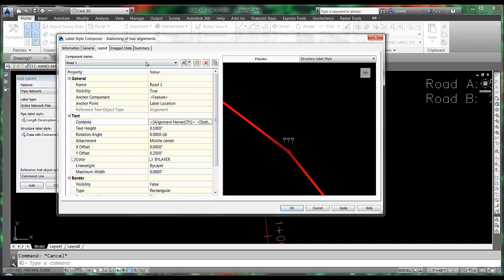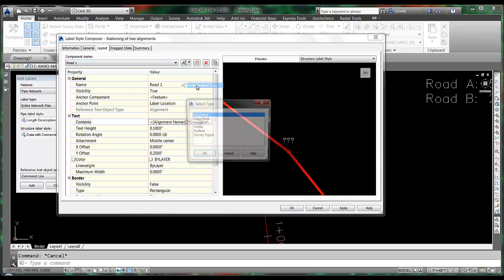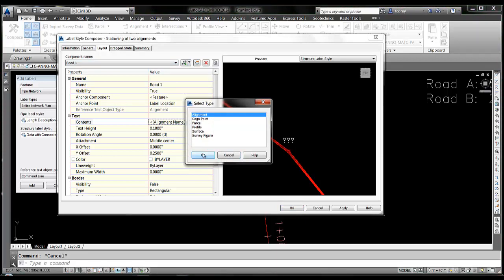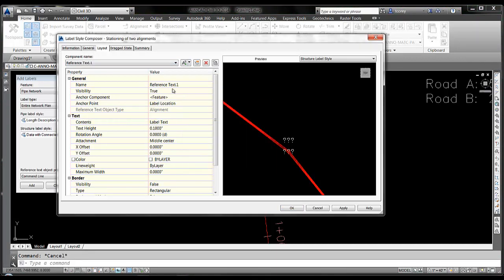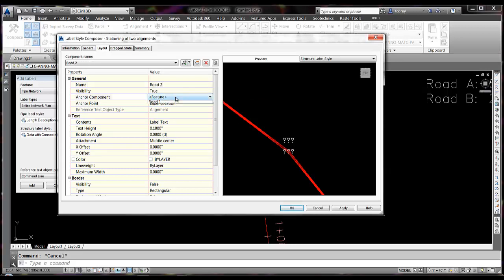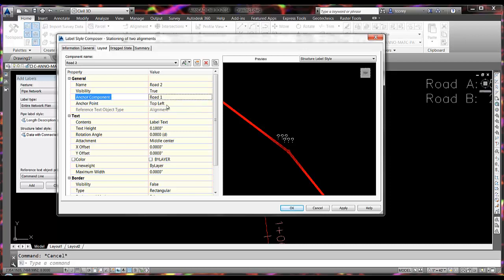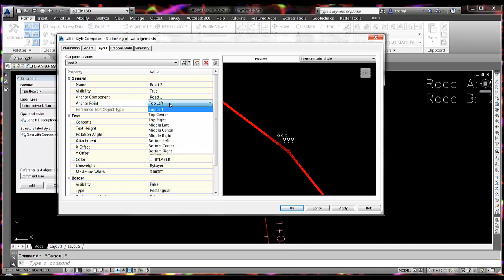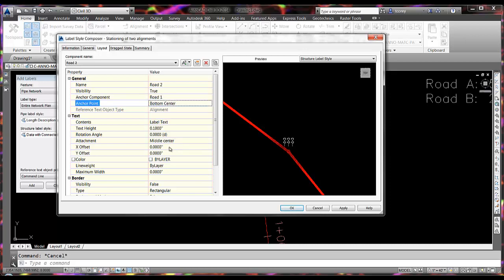Now I need to create another reference text component for the other alignment. That's also alignment type. This is road two. Now I want to anchor this to the first component at its bottom center.